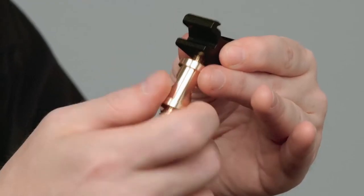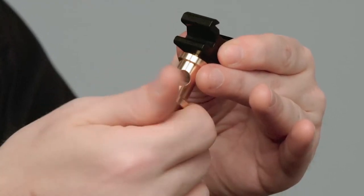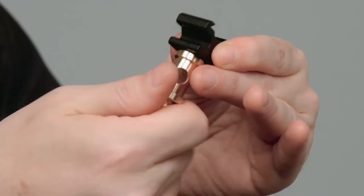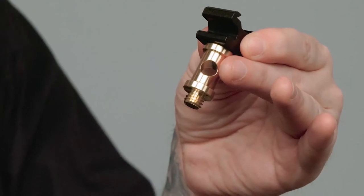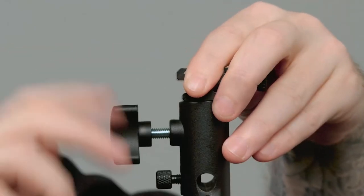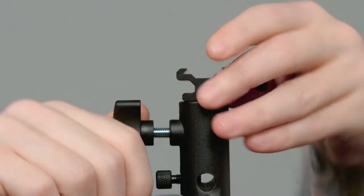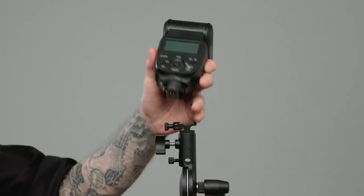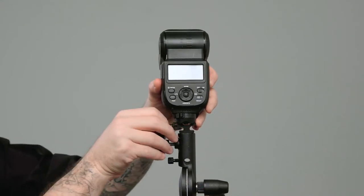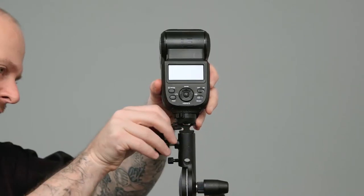Next, let's thread the hot shoe adapter onto the quarter-twenty thread of the double male stud. Now we can secure the hot shoe to the top baby receiver of the adapter. Mount the hot shoe of the speed light into the adapter.